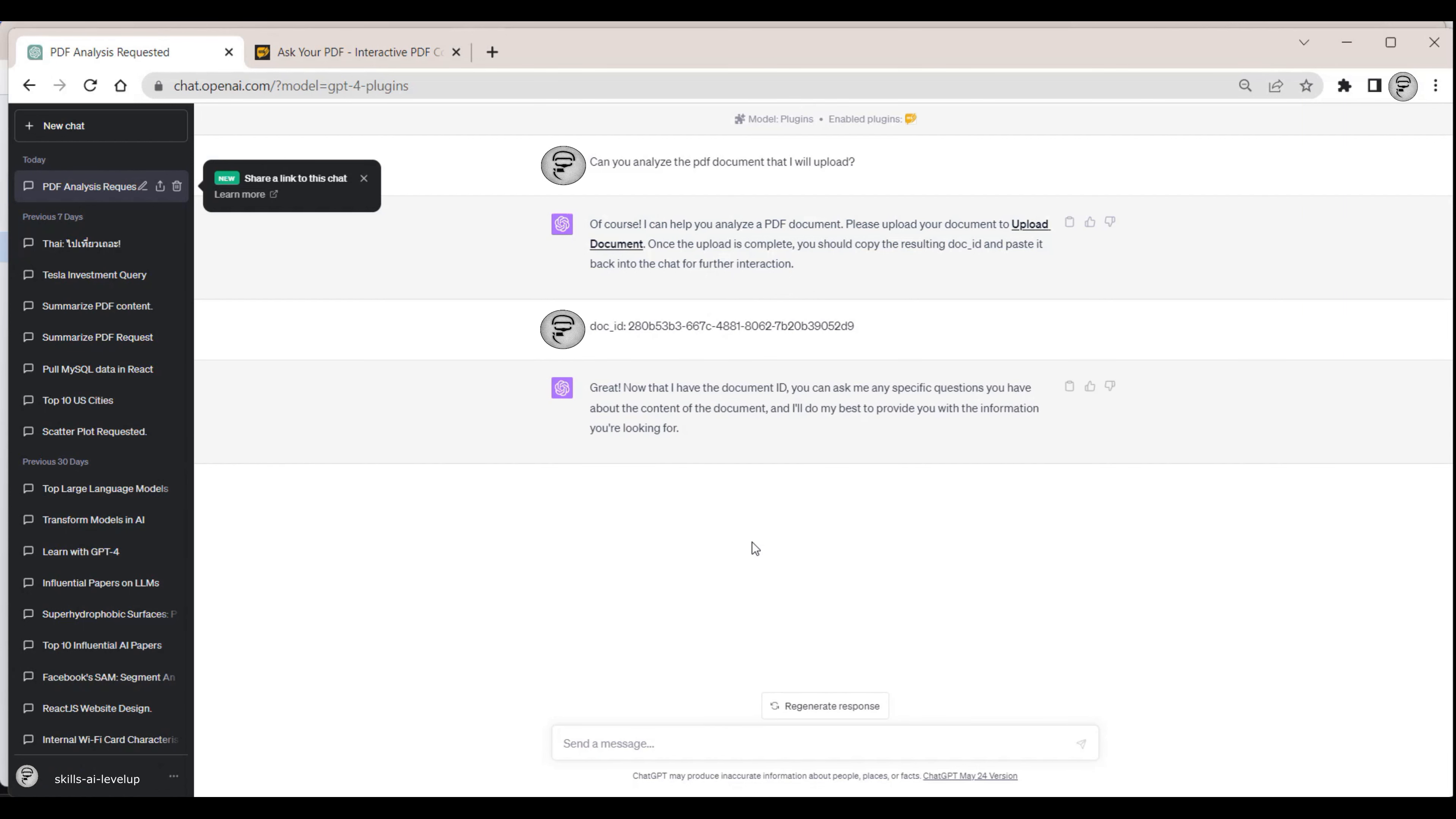ChatGPT recognizes the document and we can now provide a prompt such as understanding what financials are included in the uploaded PDF.